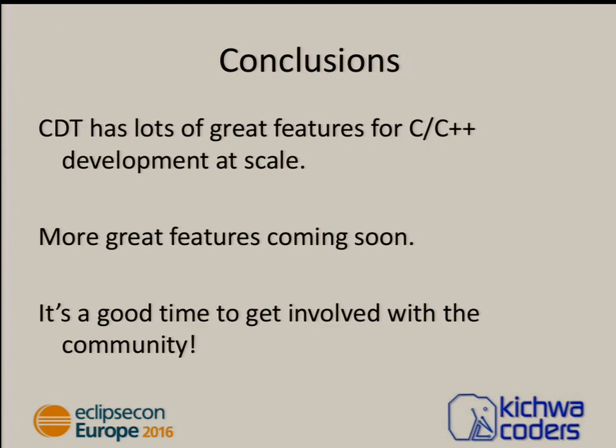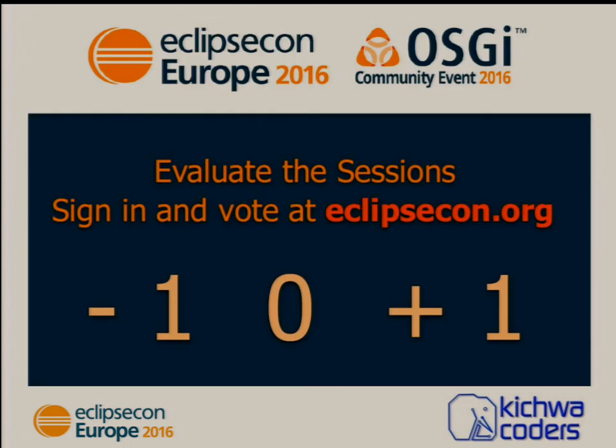All right. CDT has a lot of great features. There's a lot more coming. The community is active. Let's keep it going that way. Let me know what you thought of my talk. I'm an engineer so I appreciate honest feedback. Thank you very much. Is there any questions before you go or grab me and I'll be happy.